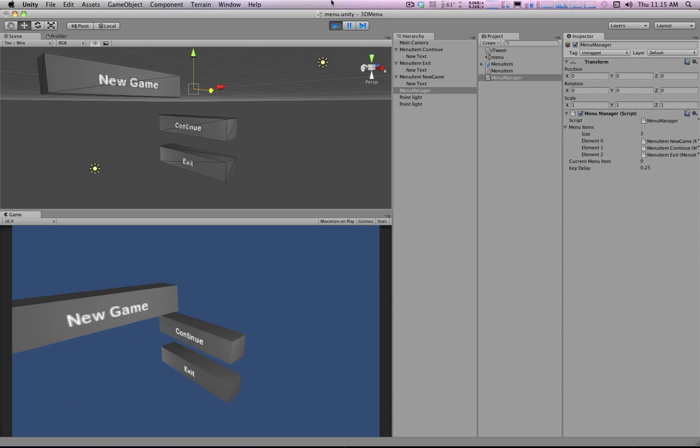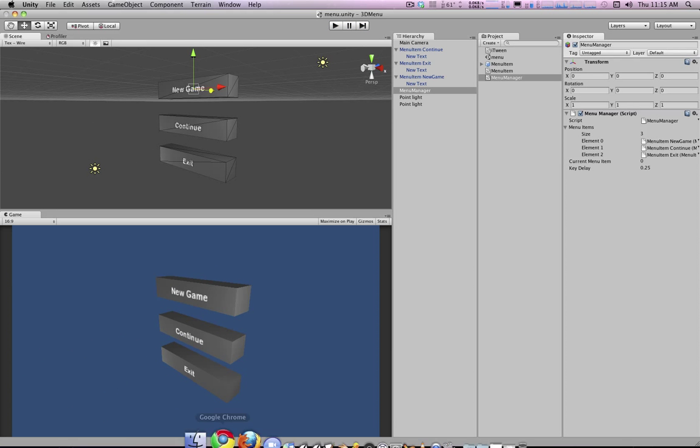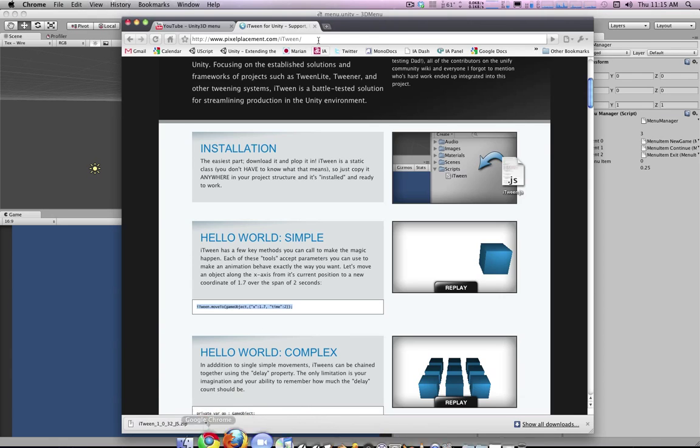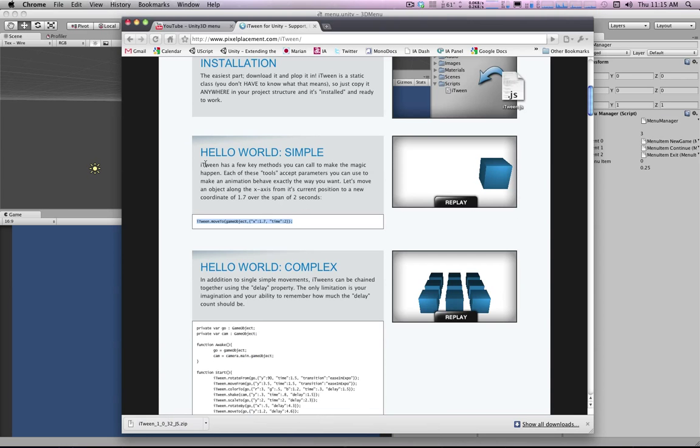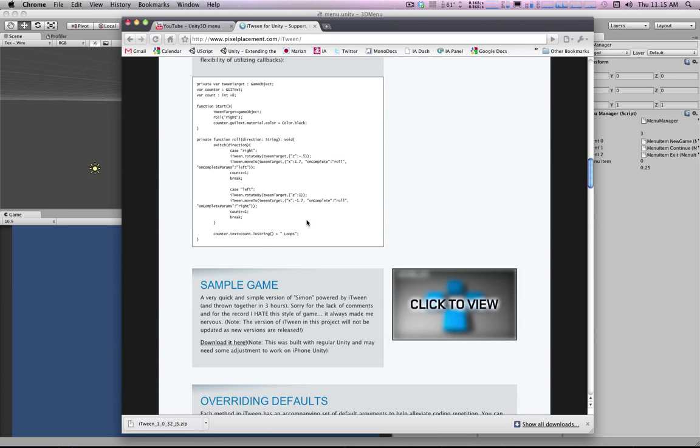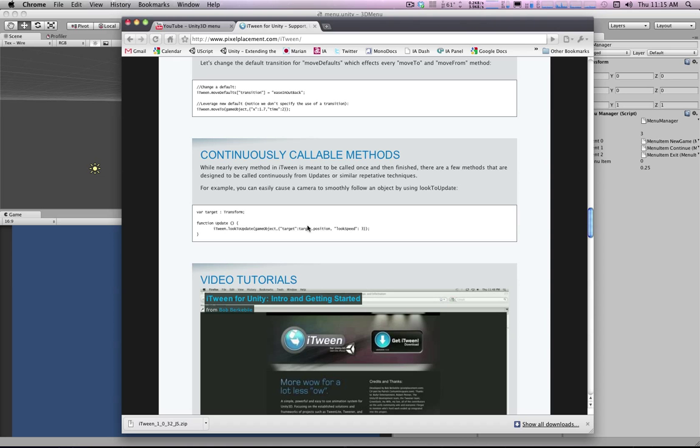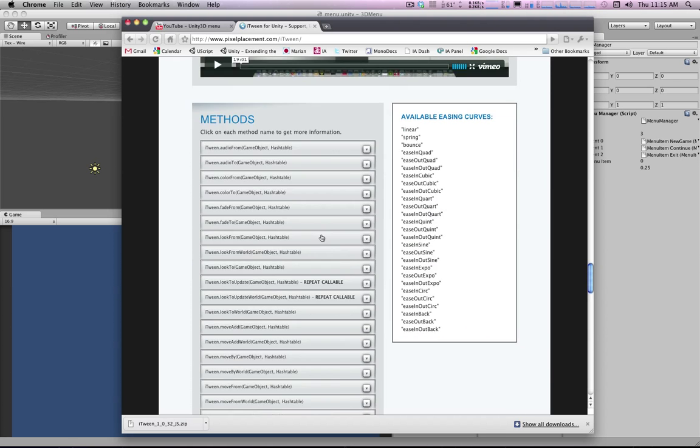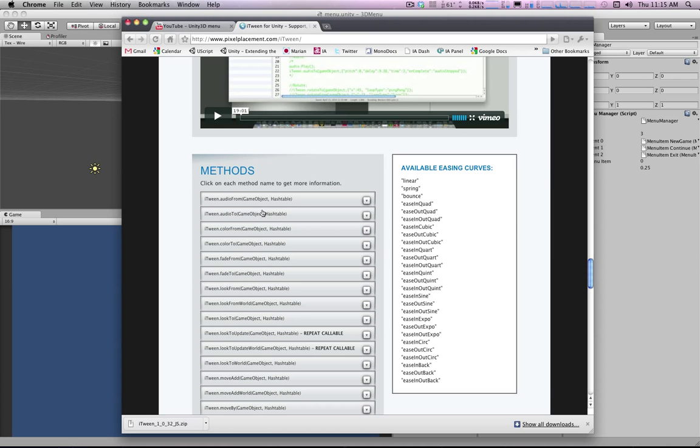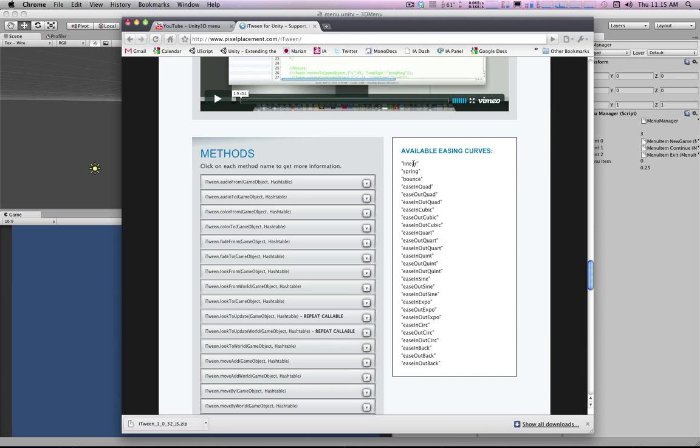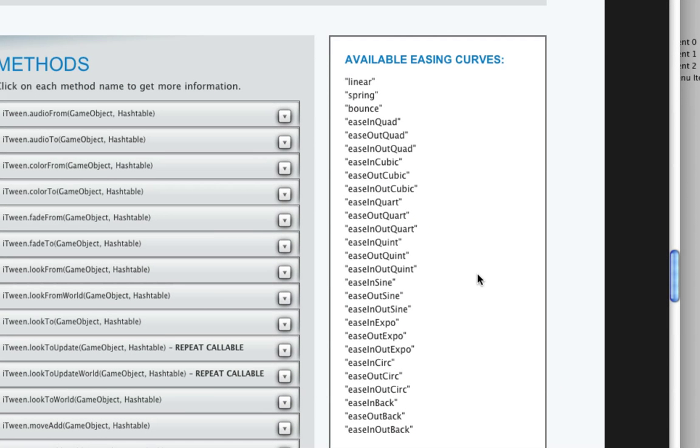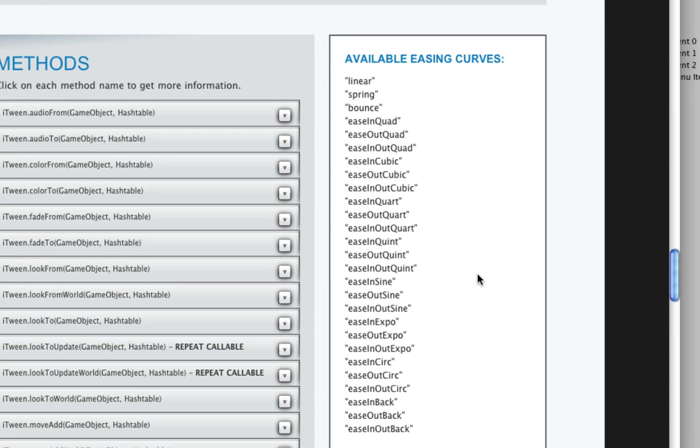Now the other cool thing about iTween is right now we're using the default, what's called easing. Basically the effect it uses to create the smooth interpolation. But we have all these different easing curves available to us.